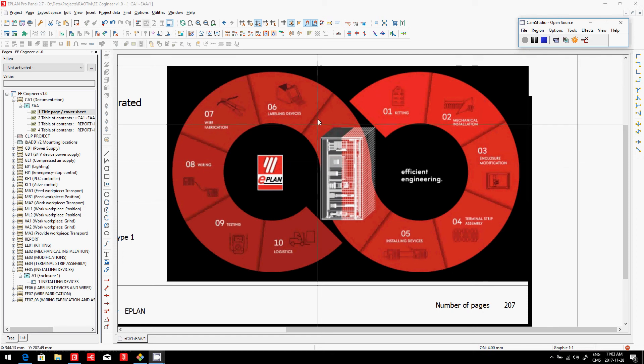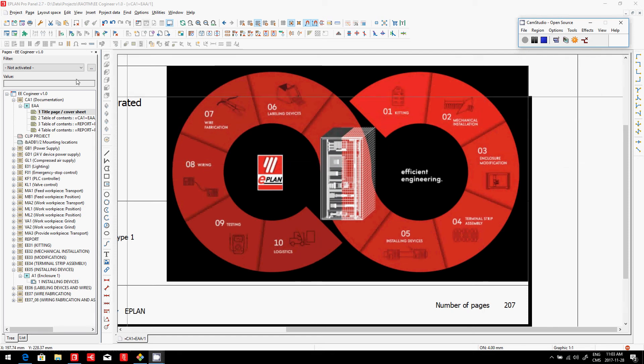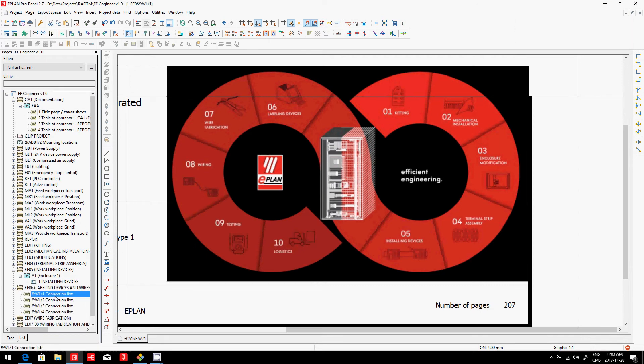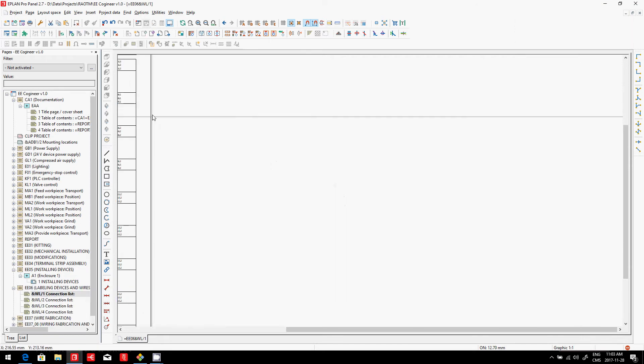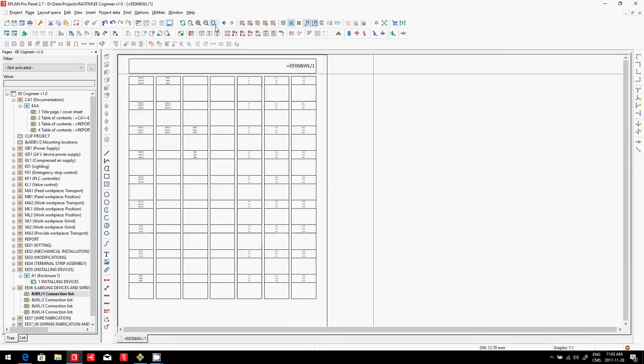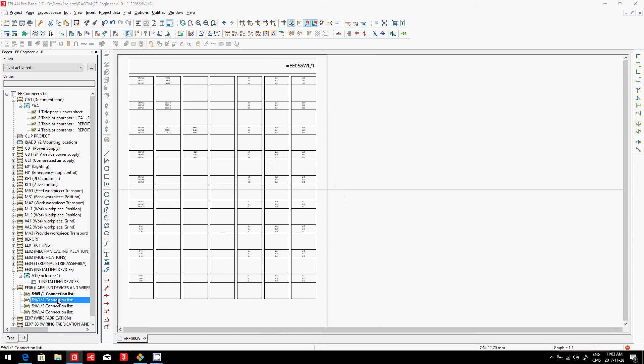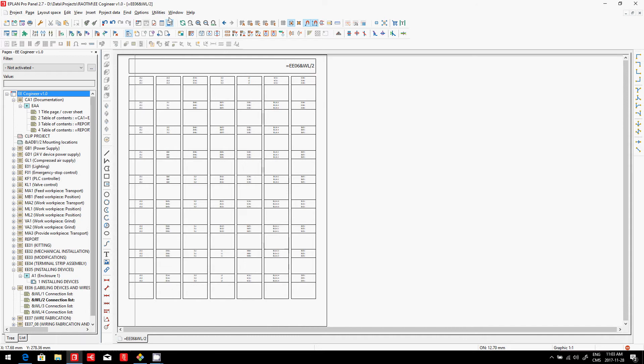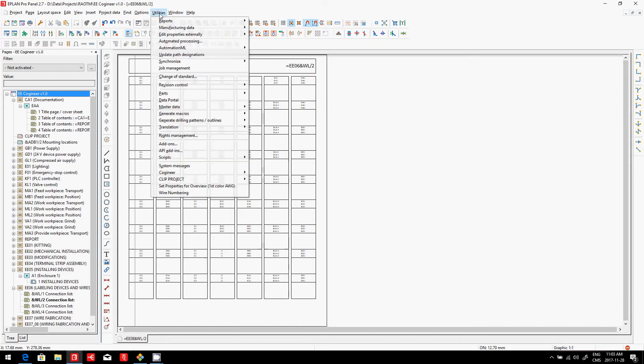The next step is, of course, labeling the devices. Labeling devices is something very easy. You can actually use the labeling within ePlan if you're using simple labels like these labels here, which is basically just the Brady form that I can print directly. I have another tool that is quite interesting here. It's called the Clip Project Marking.